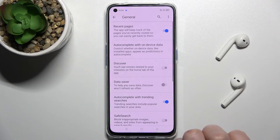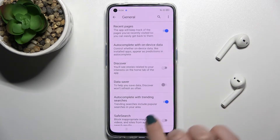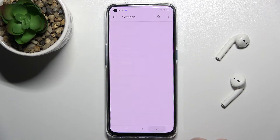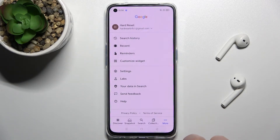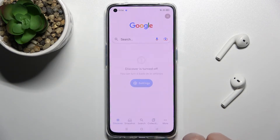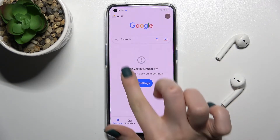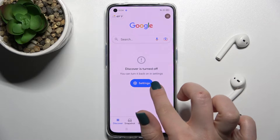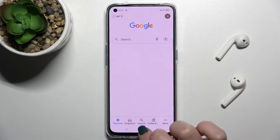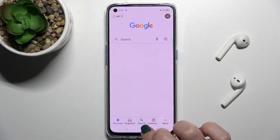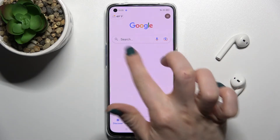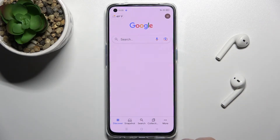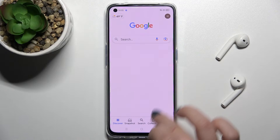Just to turn off the Google Feeds, tap here once on the switcher, and now we'll go back. As you can see, our Google Discover is turned off and we are left only with our Google search.